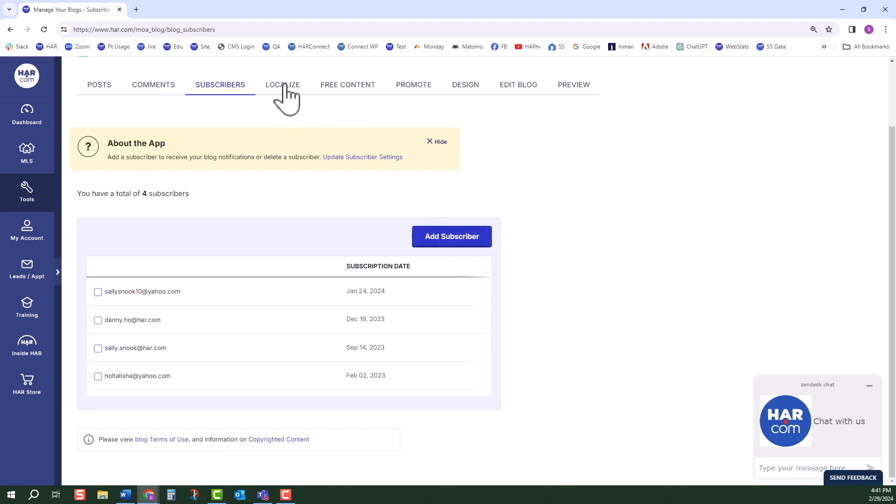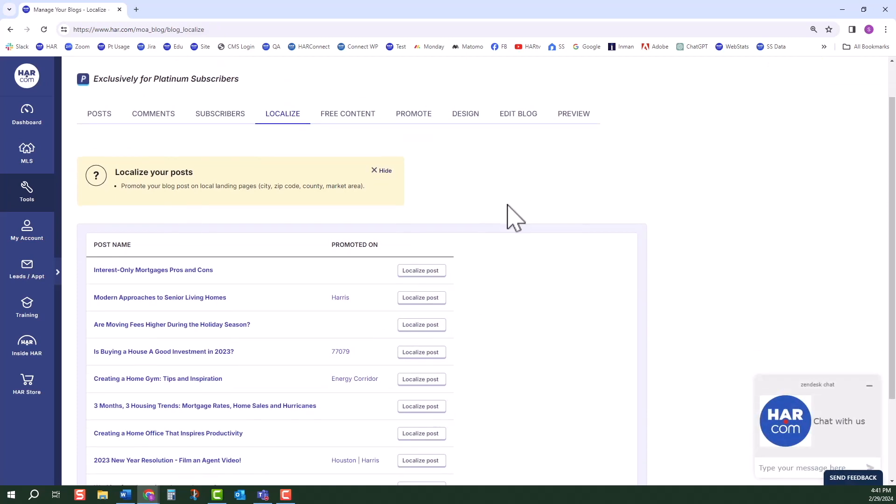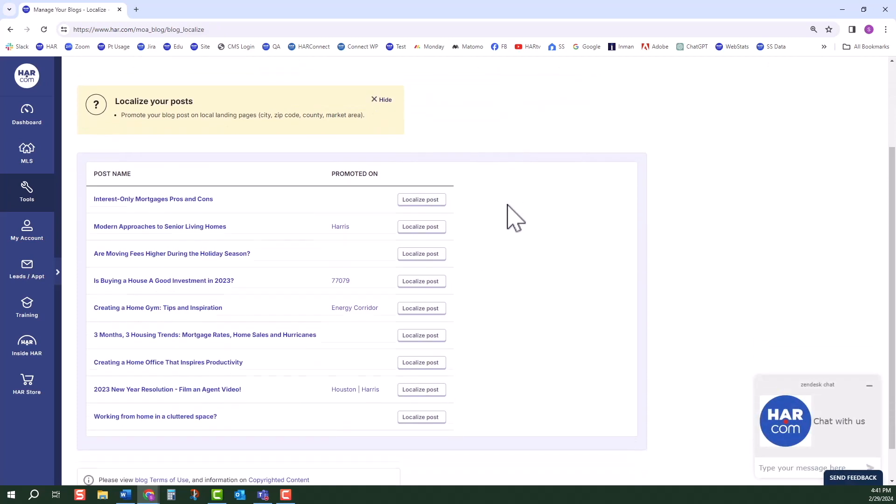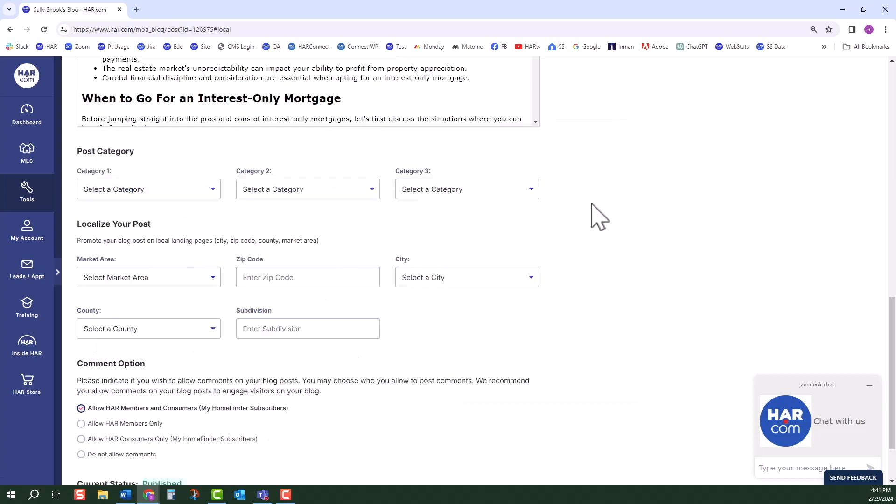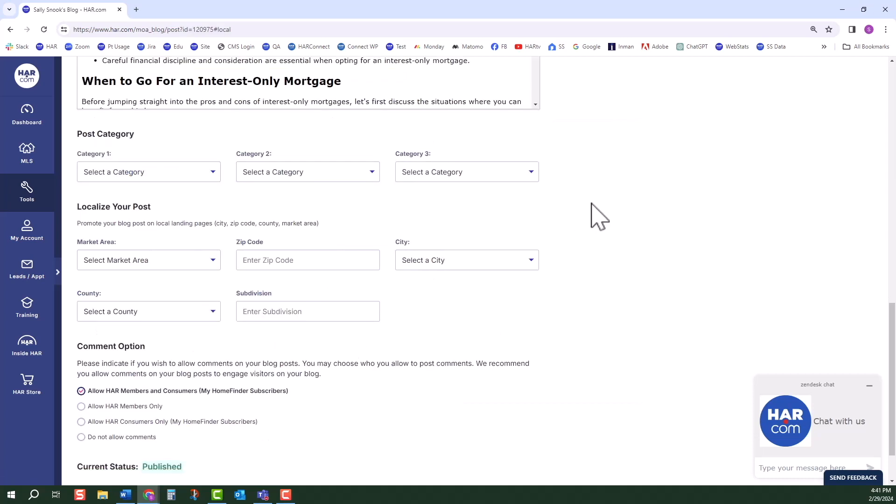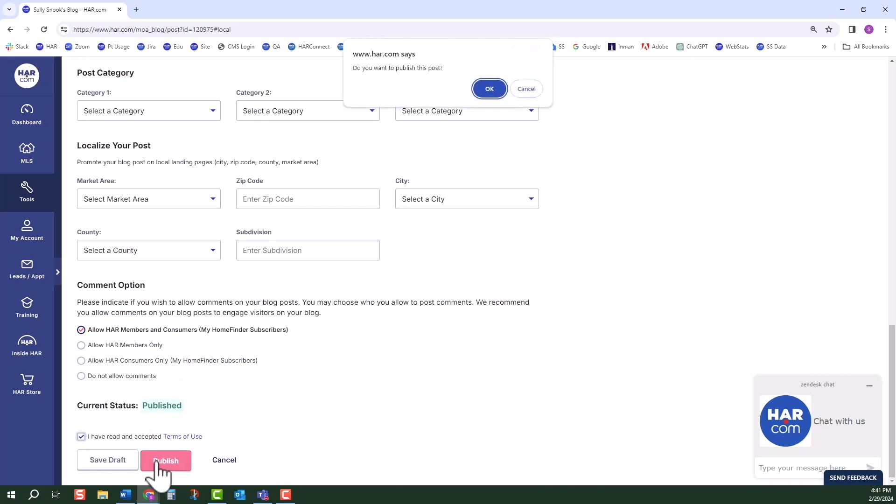The next horizontal tab is Localize. On this page, you will see any blog post you've created. Click the Localize Post to select a Market Area, Zip Code, City, County, or Subdivision. Notice that when I click Publish, a pop-up asks if I want to notify my subscribers.